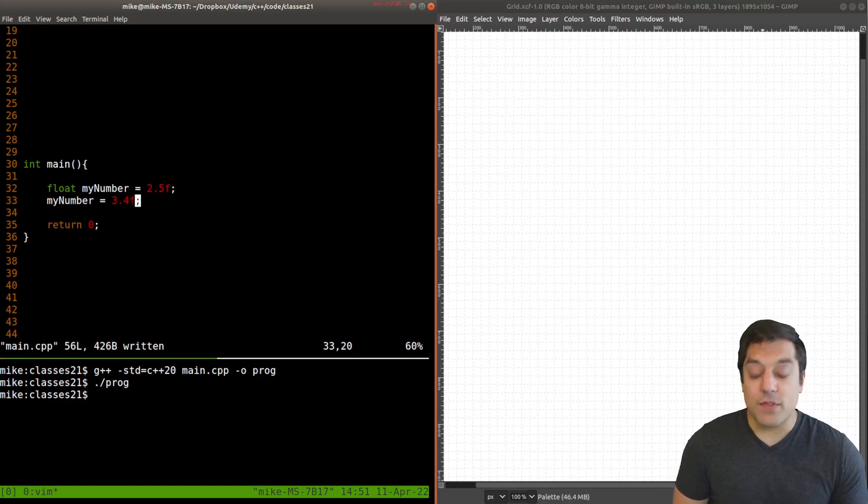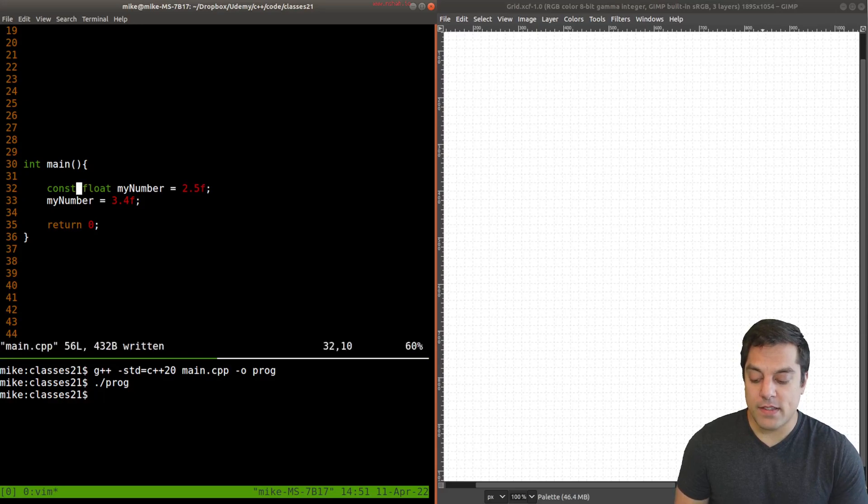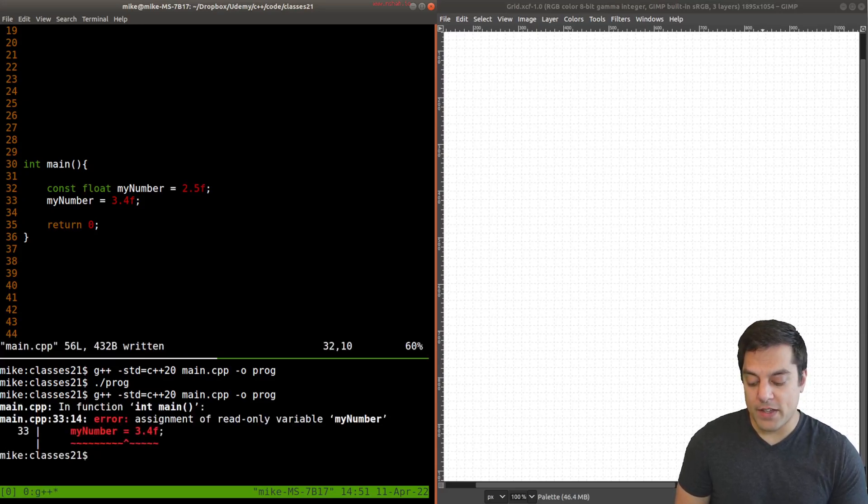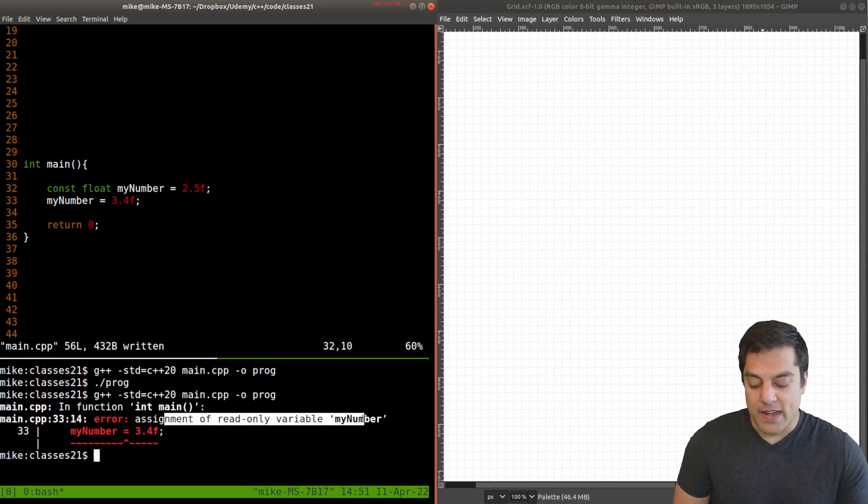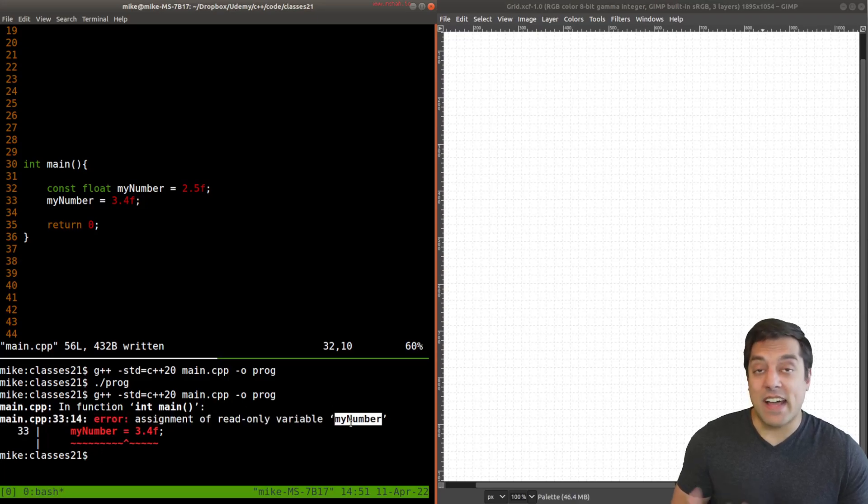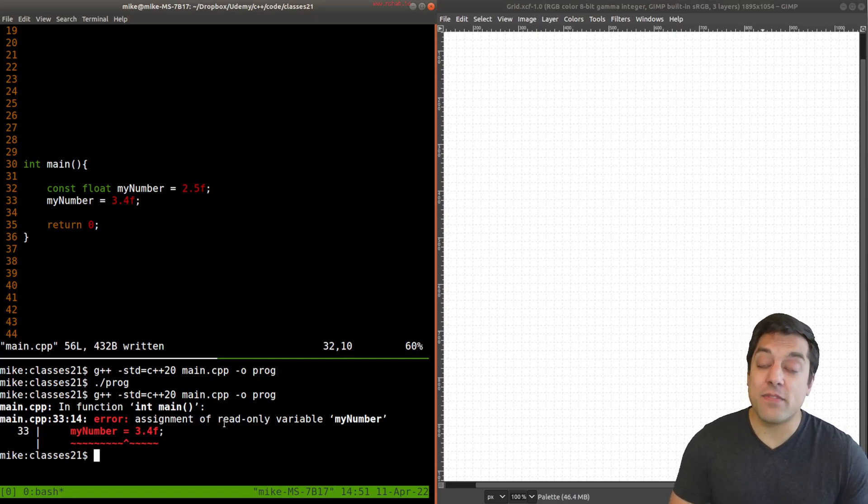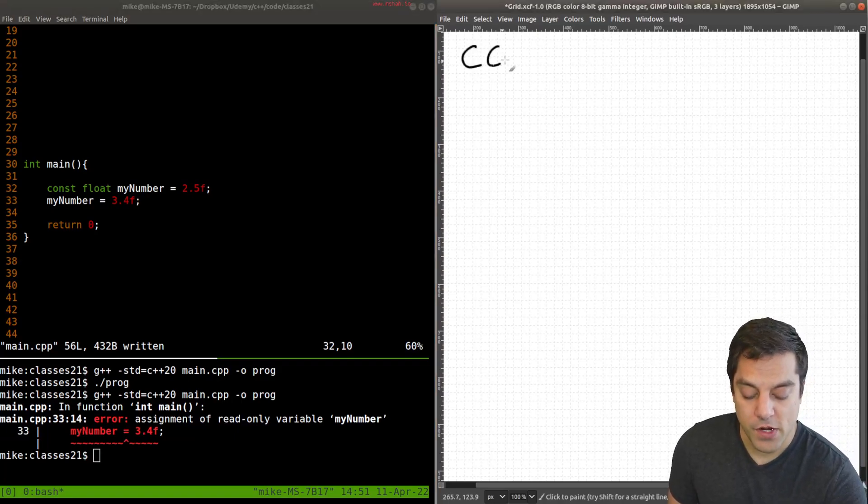Now if we don't want that, we can go ahead and qualify our type as const. And again, this makes it immutable. So go ahead and compile. And we can already see that we have my number here is not allowed to change. So it makes it a read only or immutable variable here. So that's the first use case of const here.